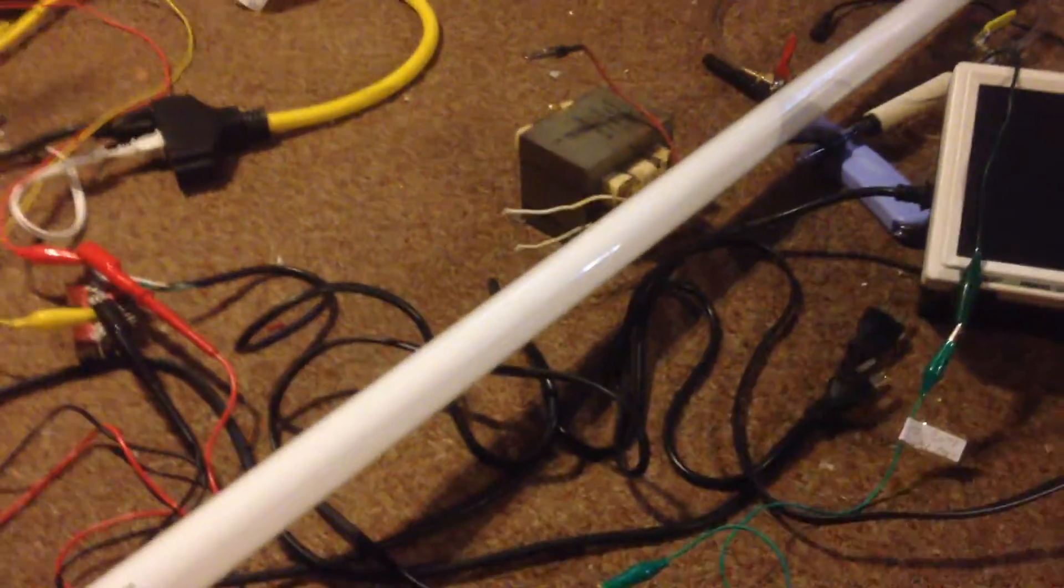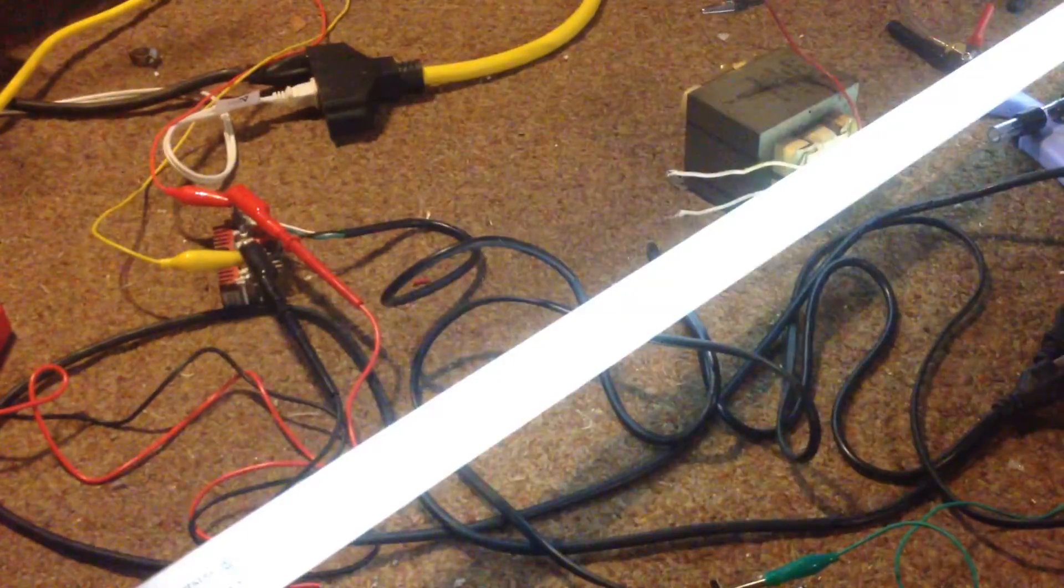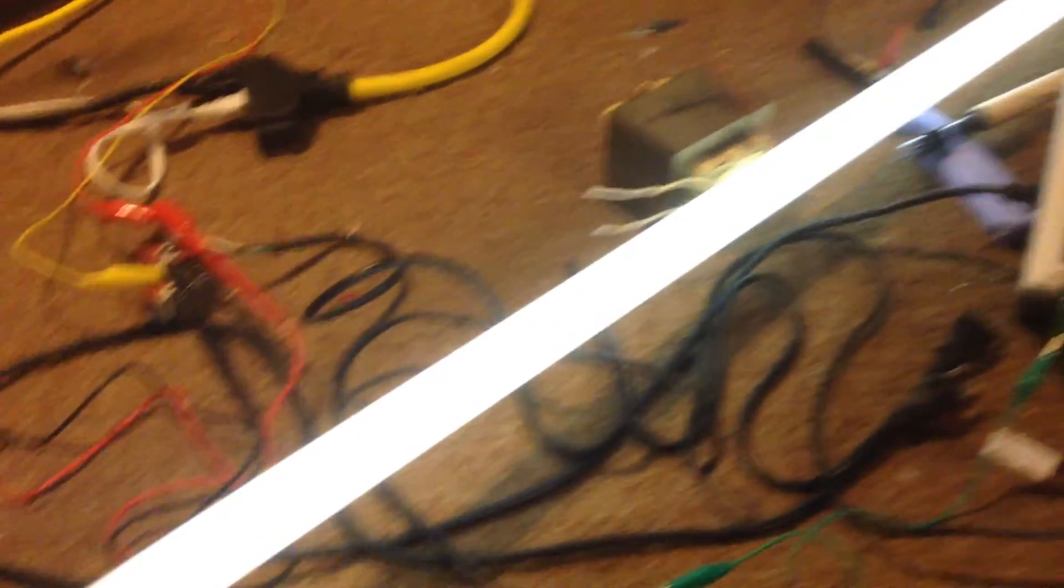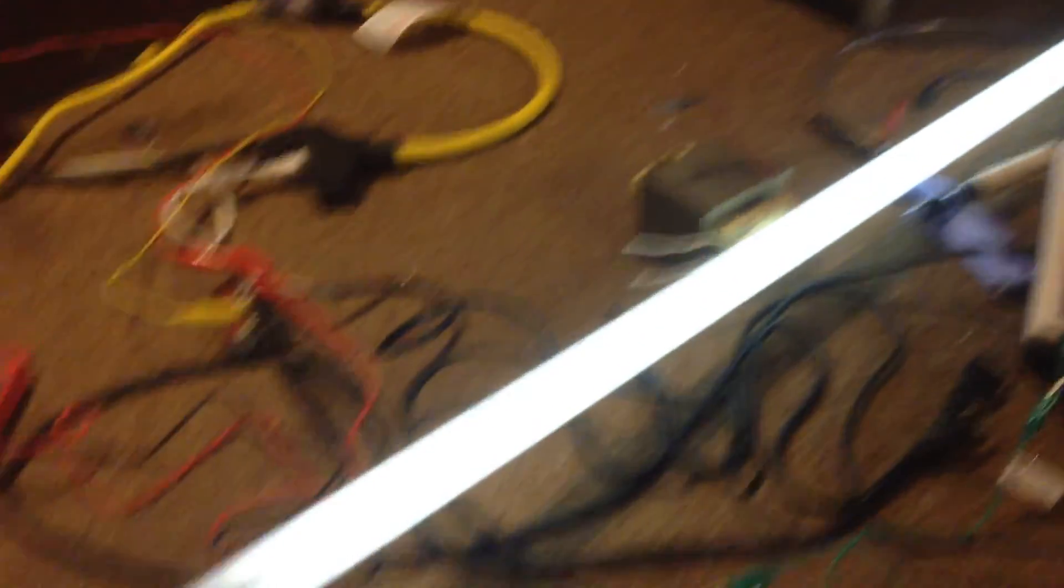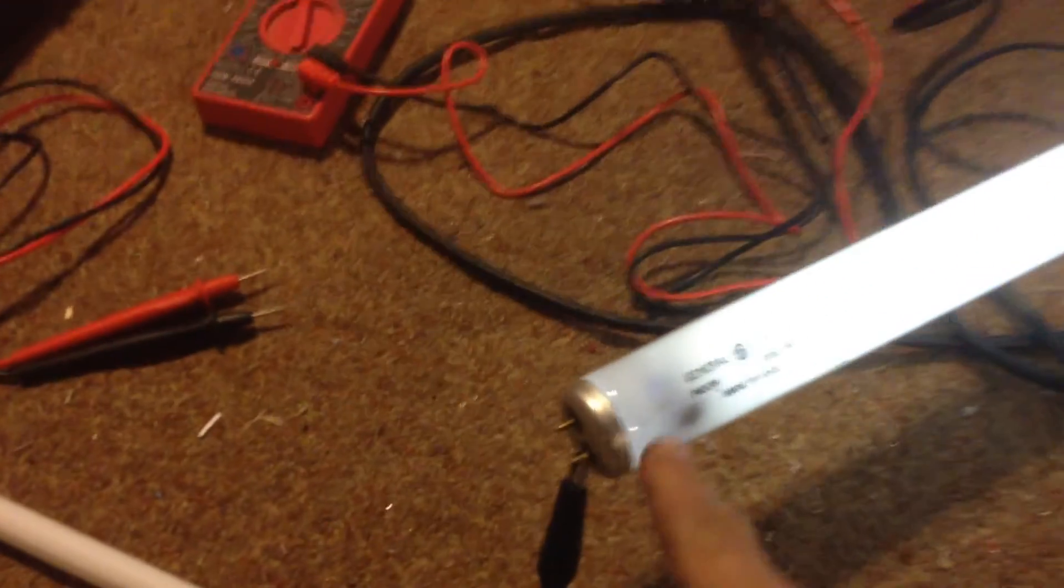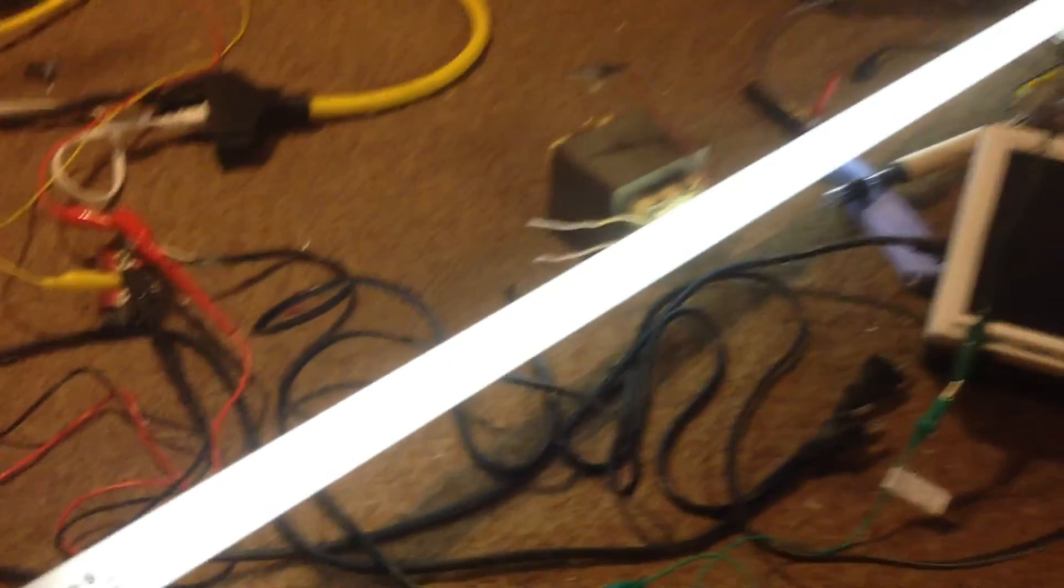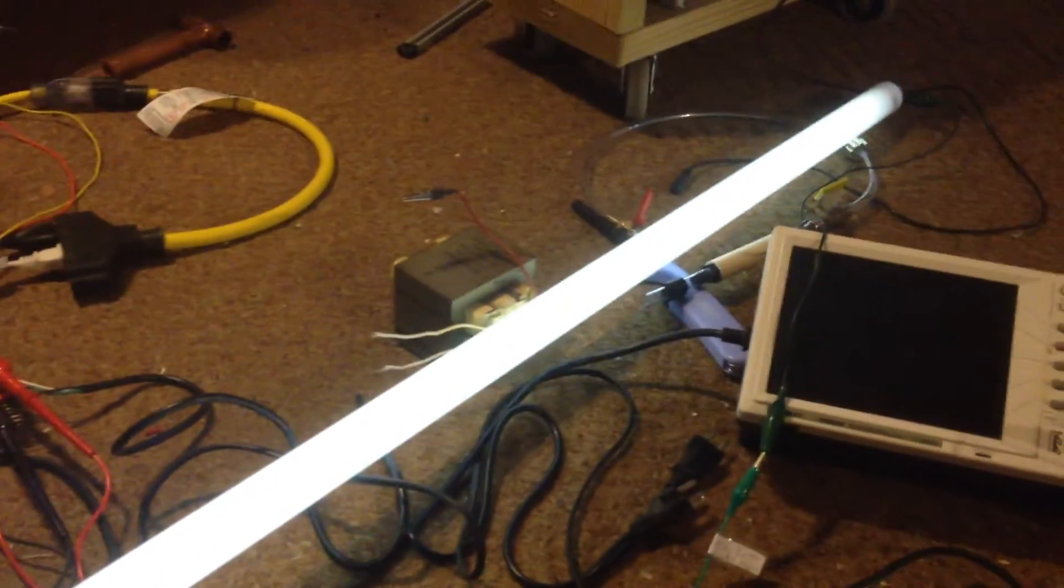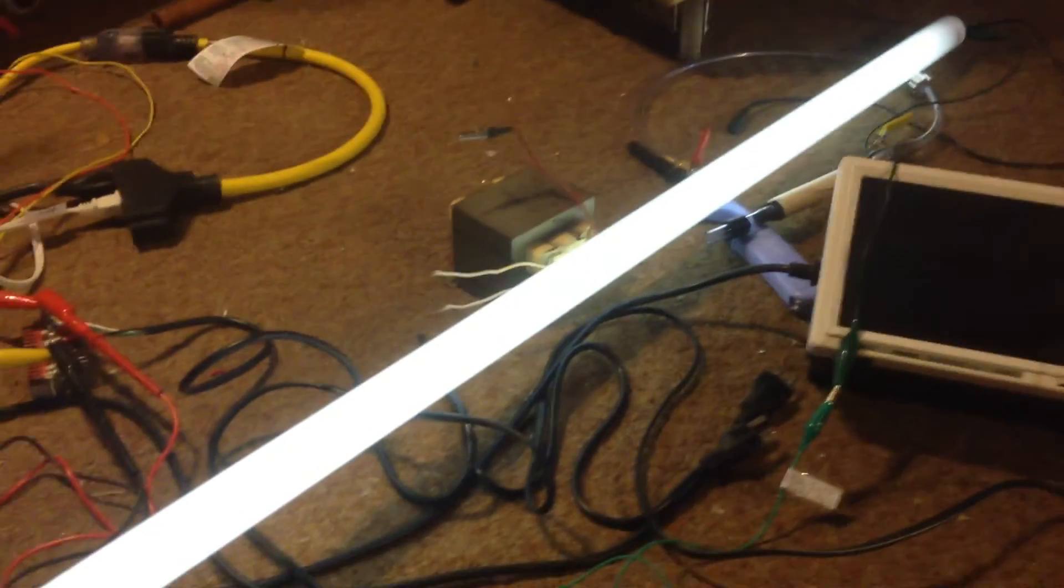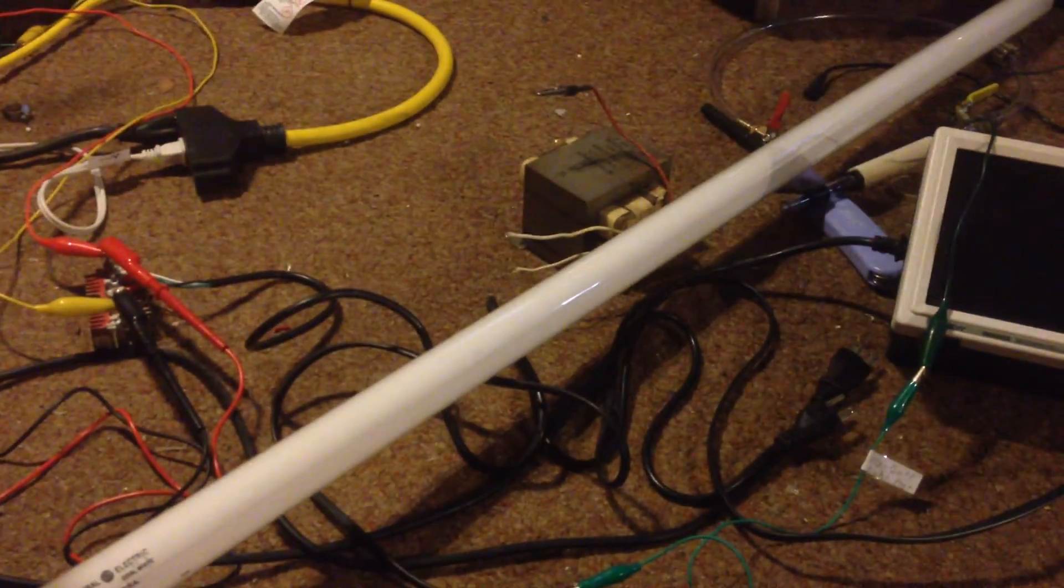Alright, now here it goes. Let's see what happens. How about that. That is a burnt out light bulb. You can see the black still right here, but it's lit. Quite a bit. Amazing.